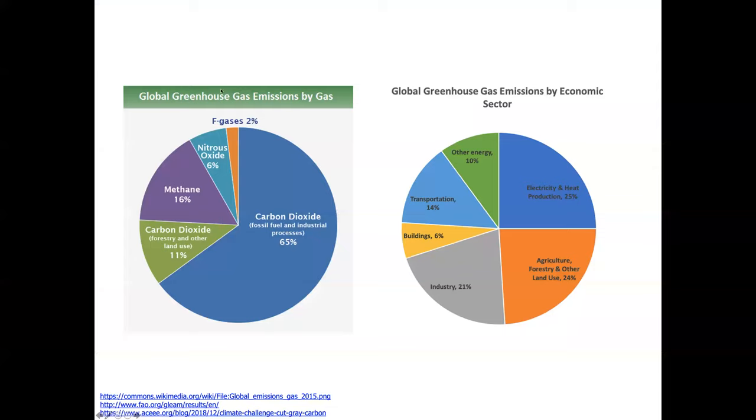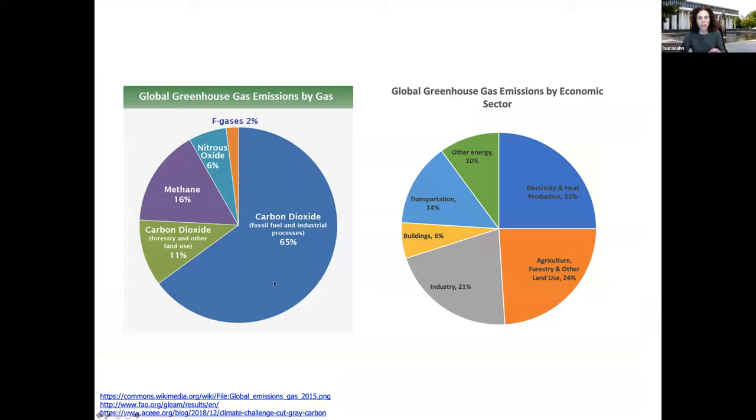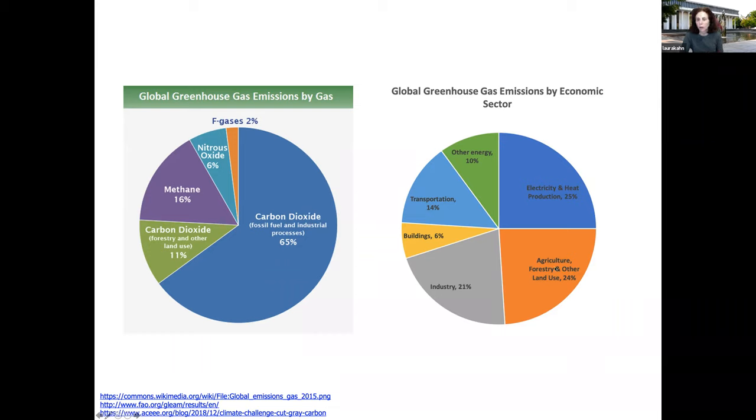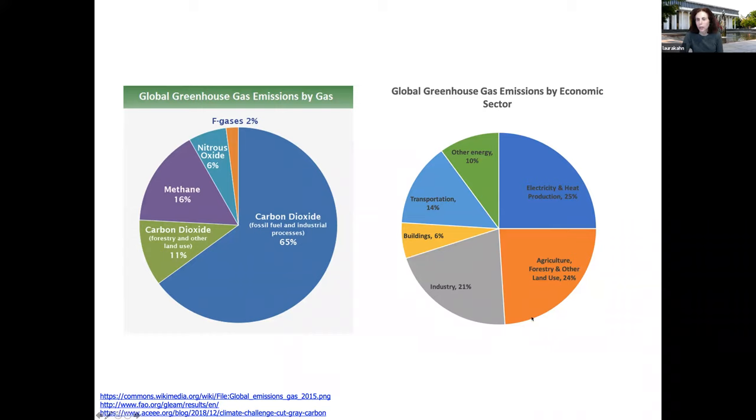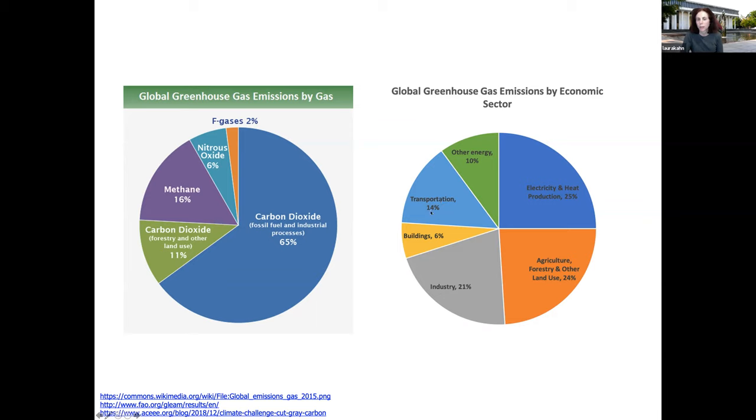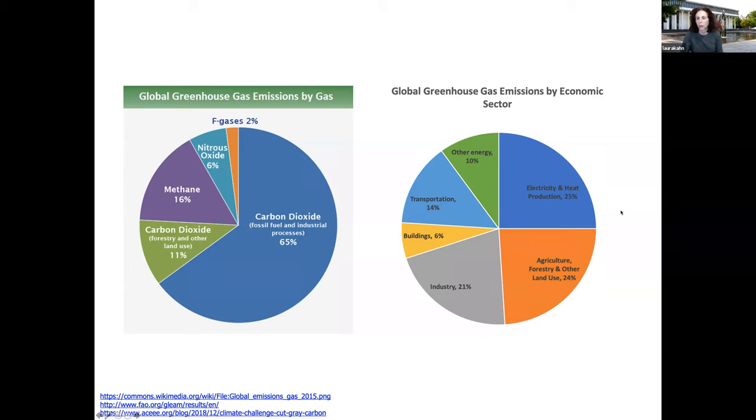The global greenhouse gas emissions by gas, it's mostly carbon dioxide. But if you look at it by economic sector, agriculture and forestry and land use, the methane, the nitrous oxide, account for about 24% of the global greenhouse gas emissions. Industry is 21%, electricity is 25%, transportation about 14%.